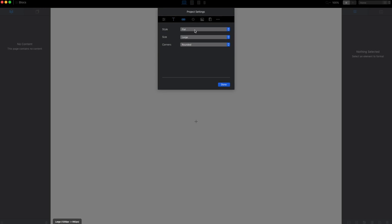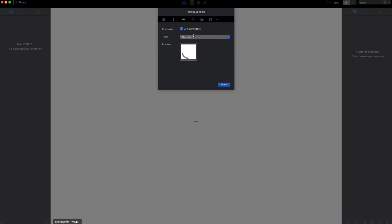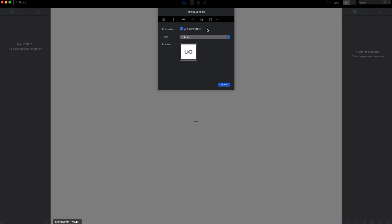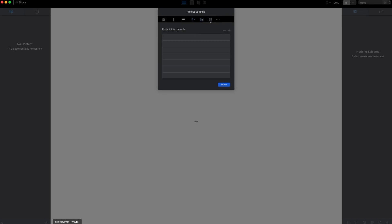Next, buttons. This is the default style for buttons. I will leave it as it is. Here we can change or disable the preloader. In the next step we can add the Google Analytics code. Here we can attach project attachments and we can change the default logo.